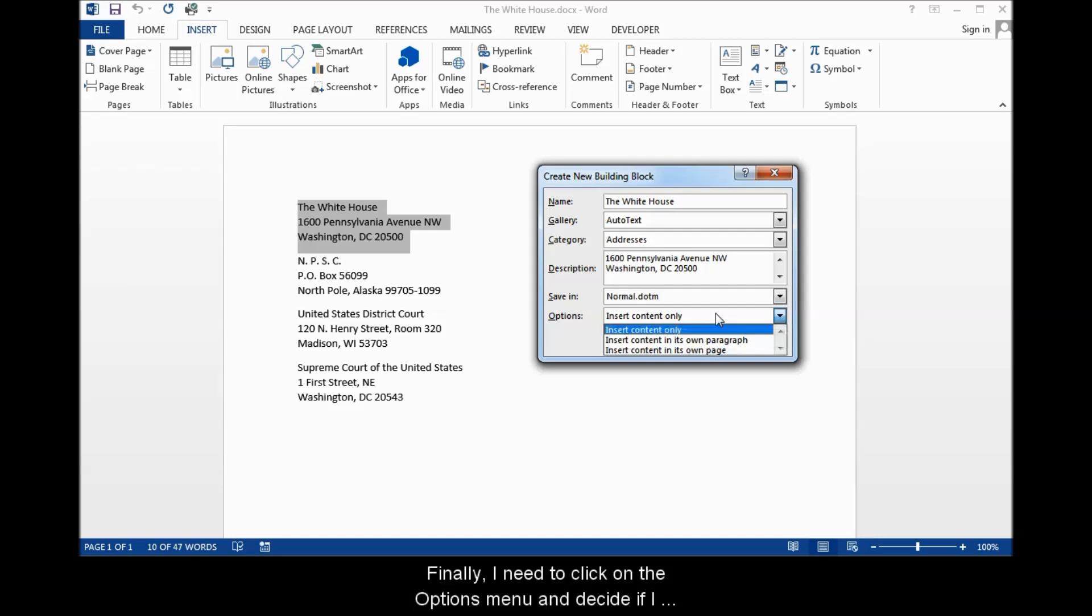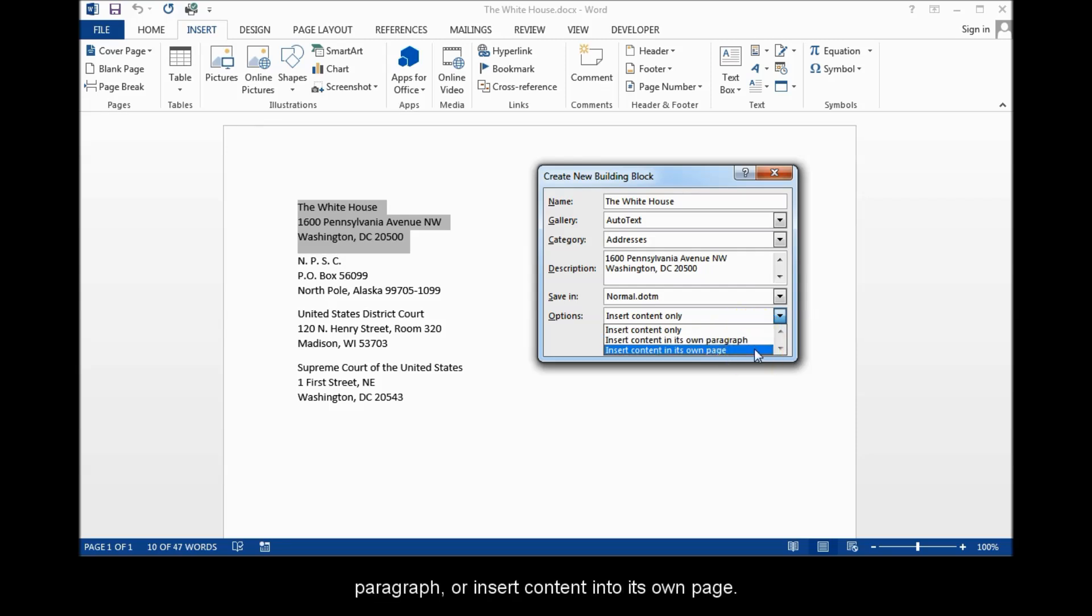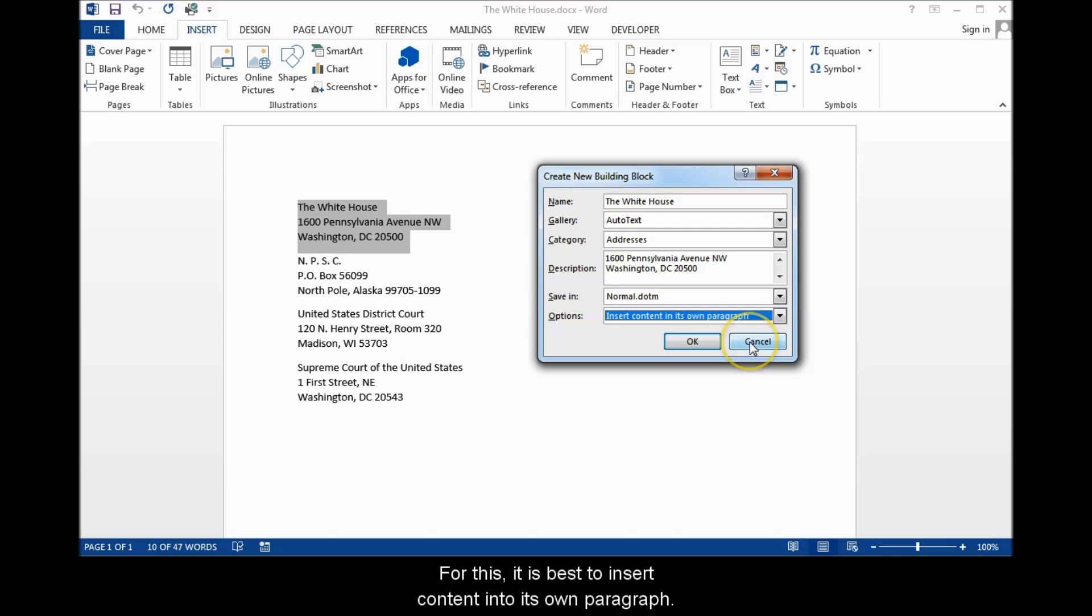Finally, I need to click on the Options menu and decide if I want to insert content only, insert content into its own paragraph, or insert content into its own page. For this one, it is best to insert content into its own paragraph.